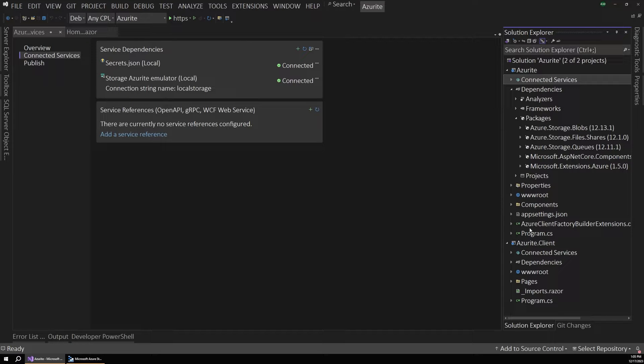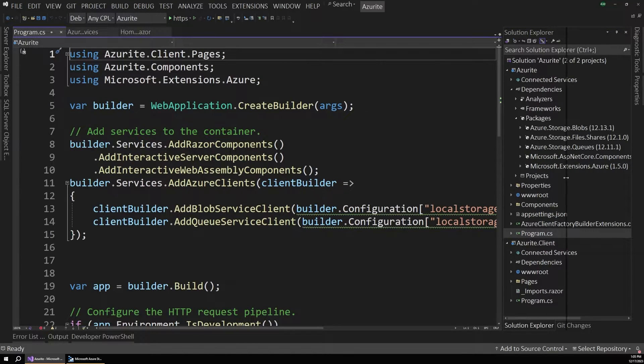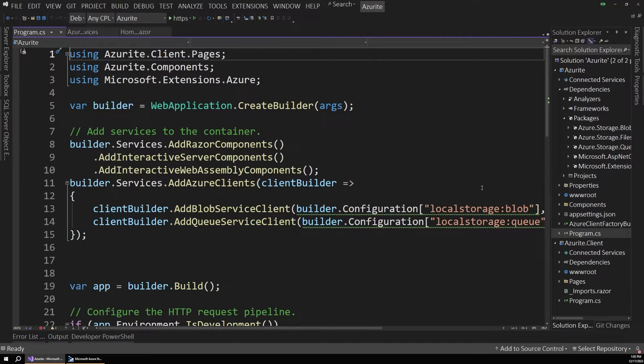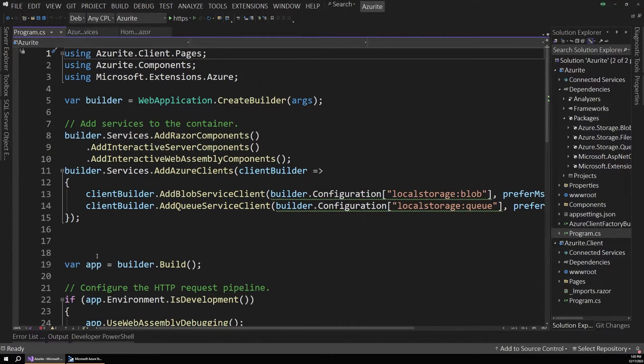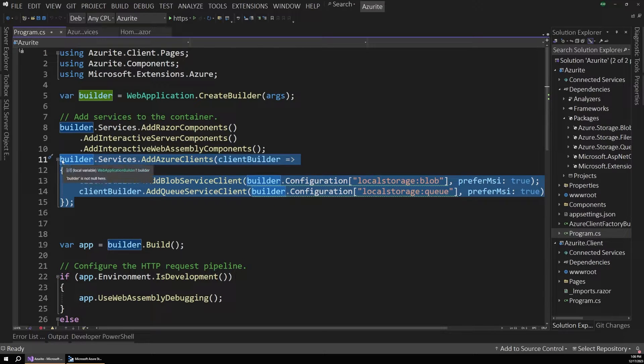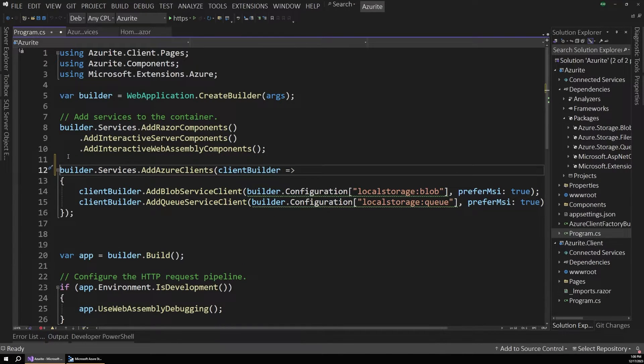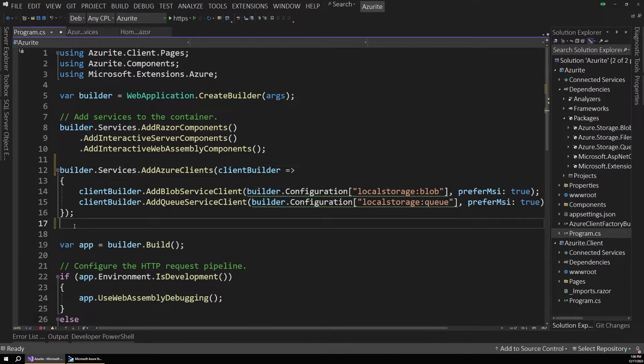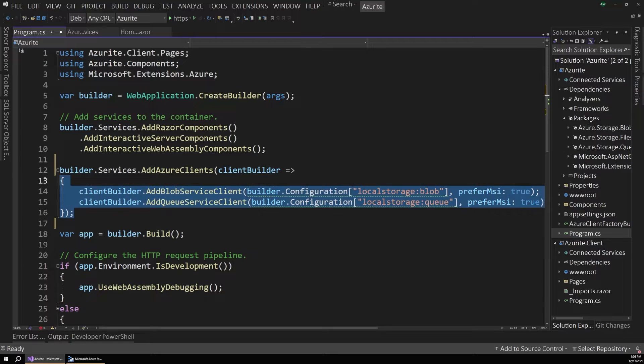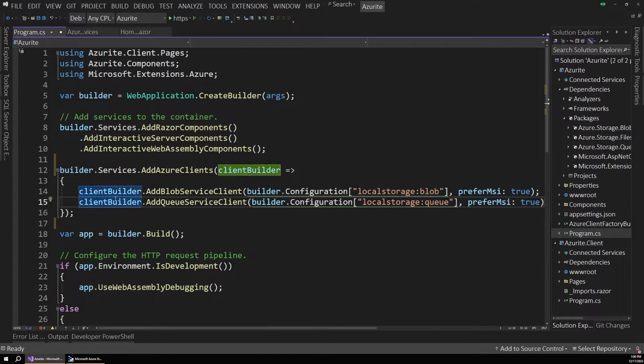And then if we go into our program.cs file, what's really interesting is that it also added some code for us. So if I zoom out a little bit here, you can see this line here. This was actually added by our tooling. So I never added this to the project. This was put in by default.